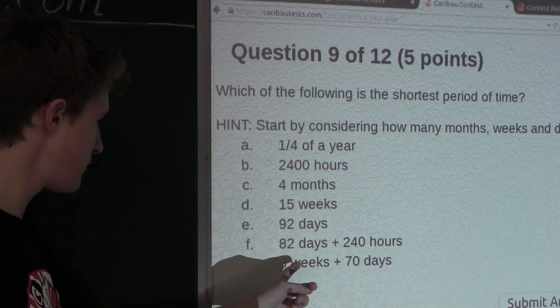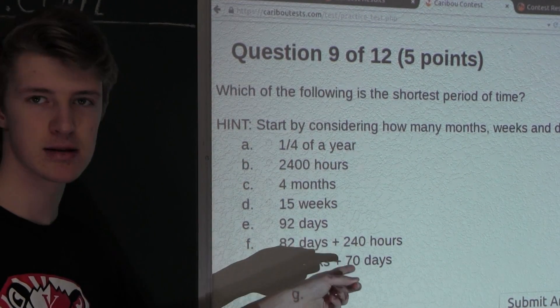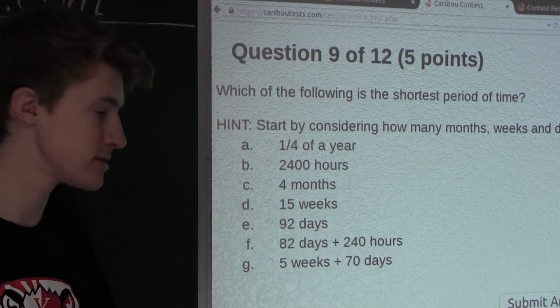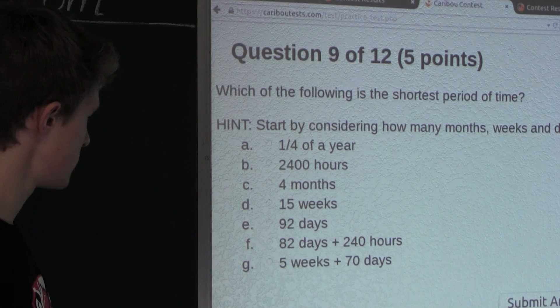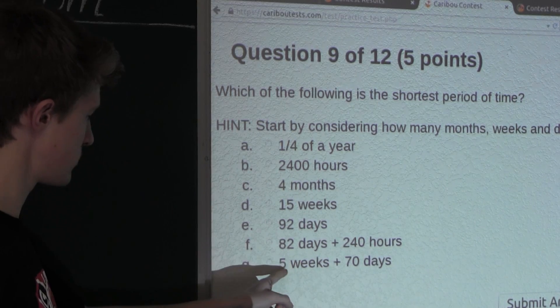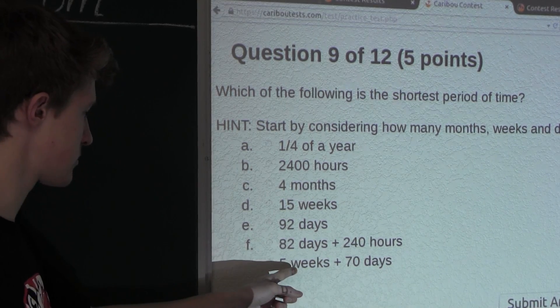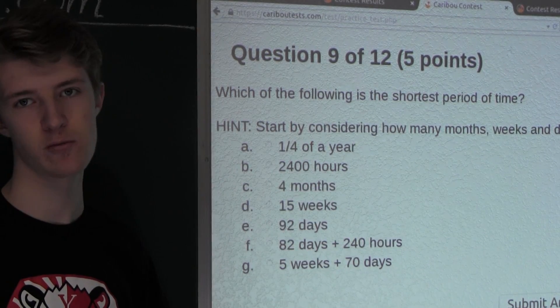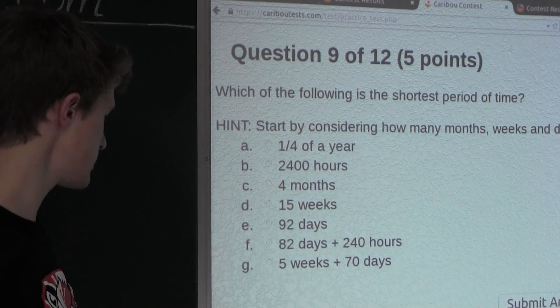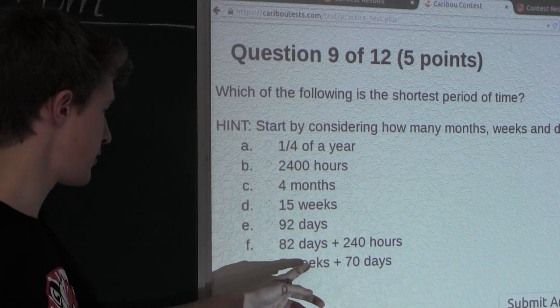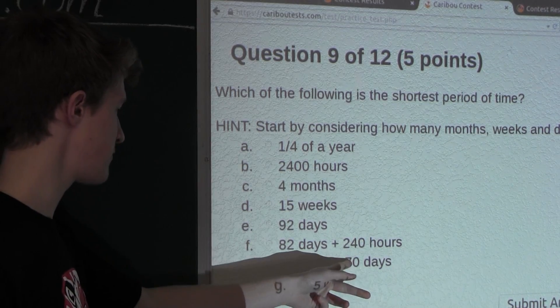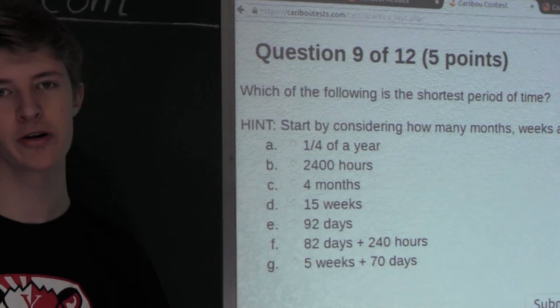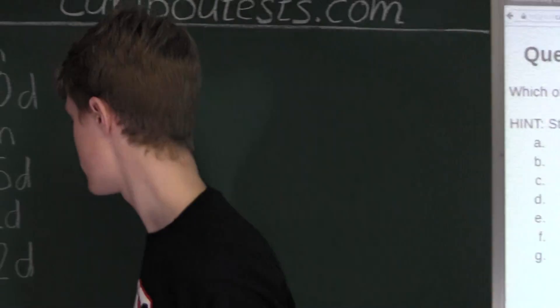And finally, option G: 5 weeks plus 70 days. Now, 5 weeks is 5 times 7 because a week has 7 days — that is 35 — plus 70 is 105 days.